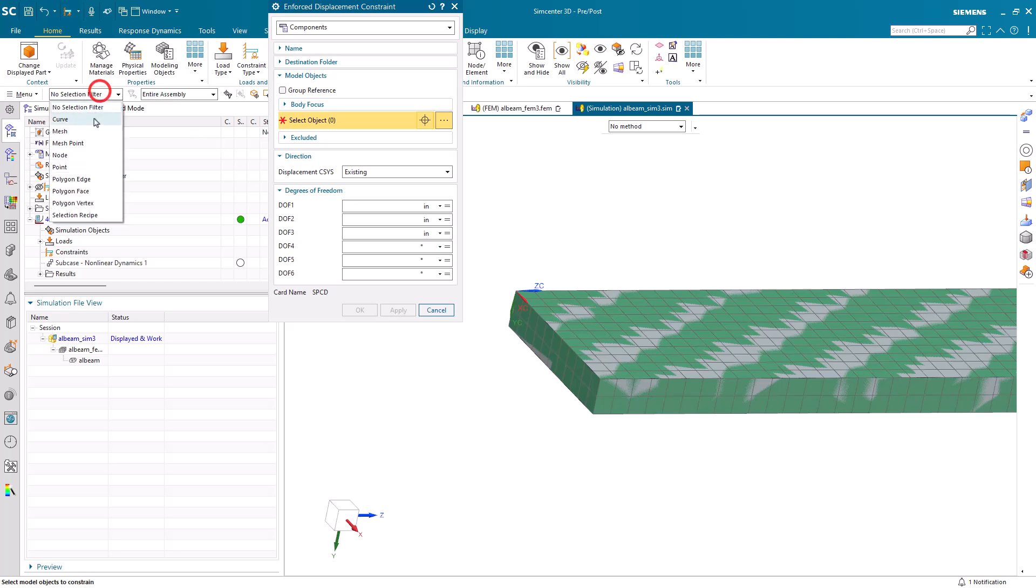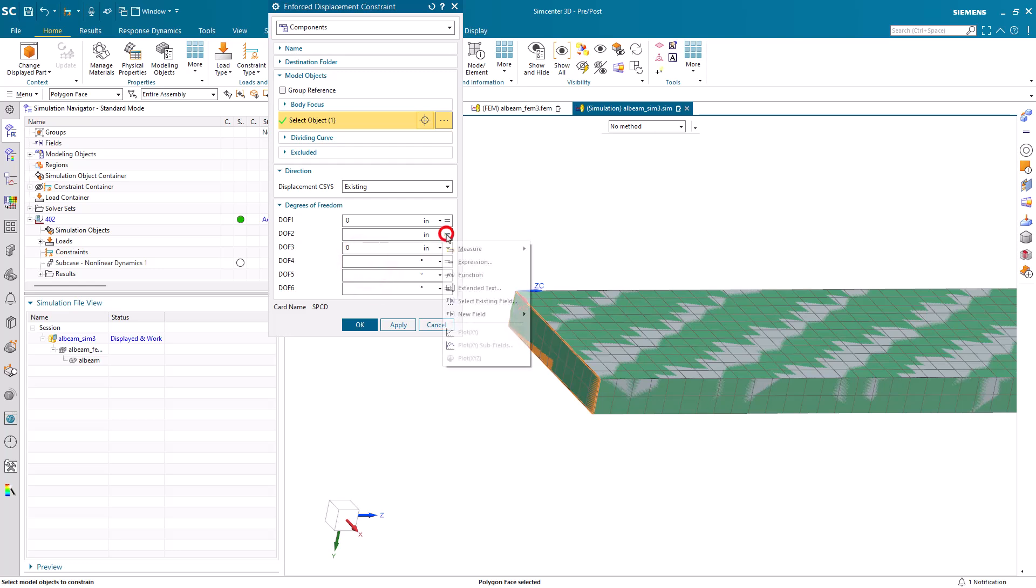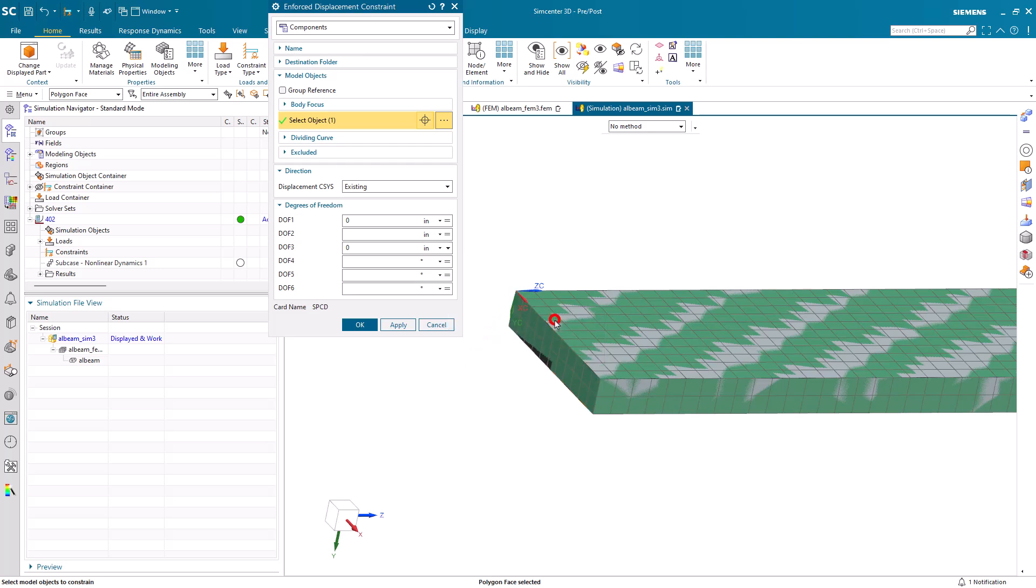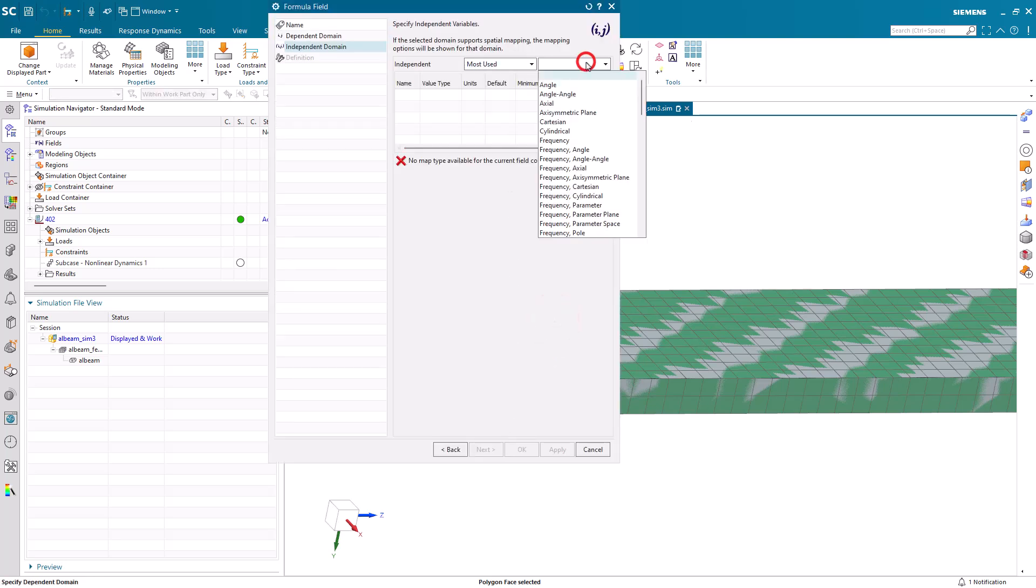Next, we'll specify an enforced displacement which will be on the cantilevered end of the beam, or the fixed end, that will be fixed to the shaker table. Because these are solid elements, we don't need to put in our rotational degrees of freedom. But we're going to be moving it in DOF, which is the y-direction.